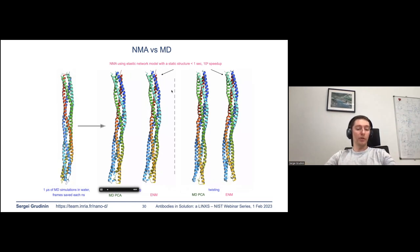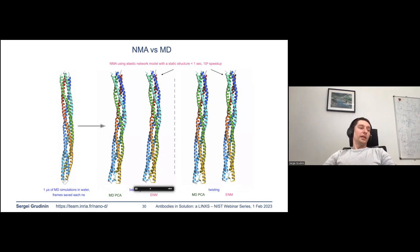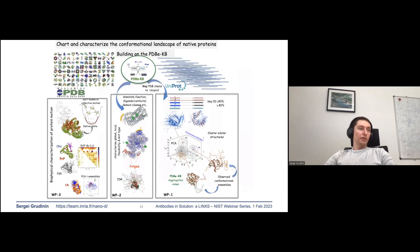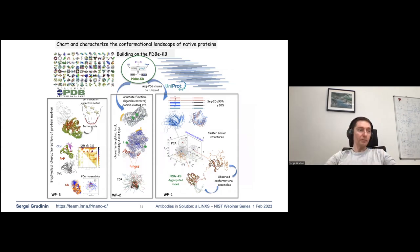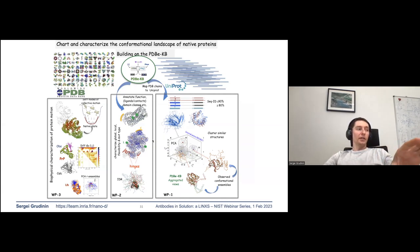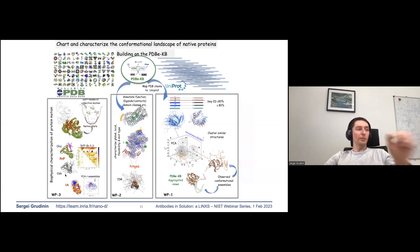This brings me to the last part of my talk — an Elixir European project with many European partners. The aim is to chart and analyze structural heterogeneity in the protein database. Our project consists of three packages: the first clusters similar structures by sequence and structure, the second characterizes all types of flexibilities, and the third provides biophysical and functional characterizations of the observed flexibilities.